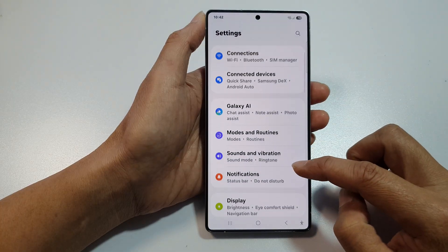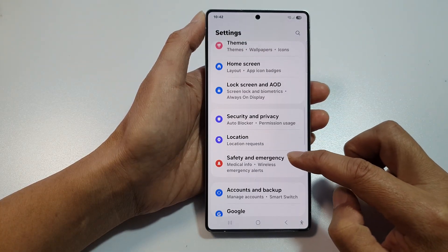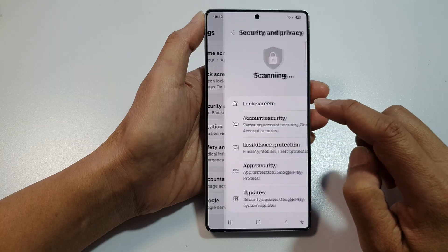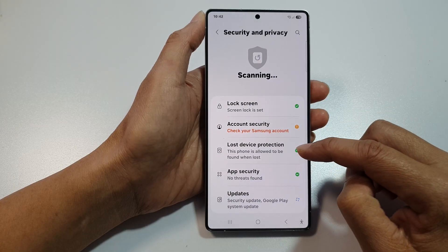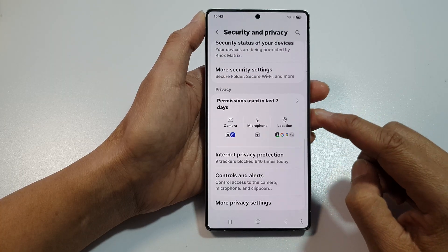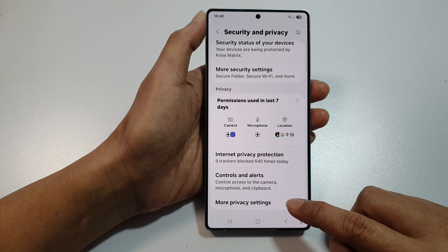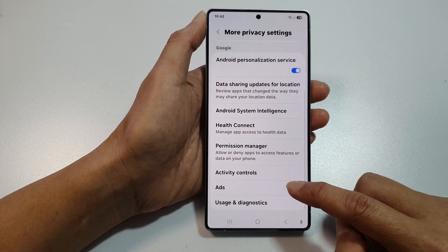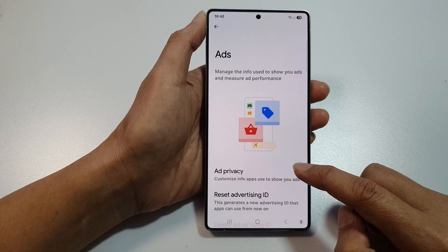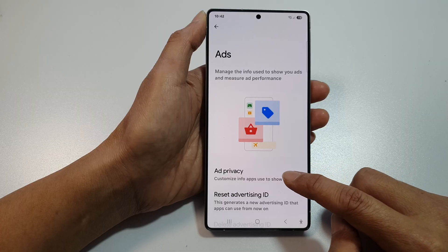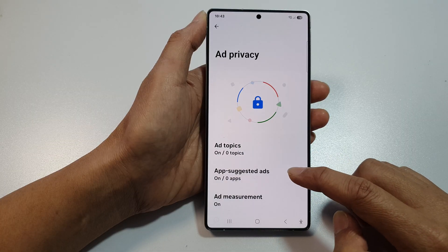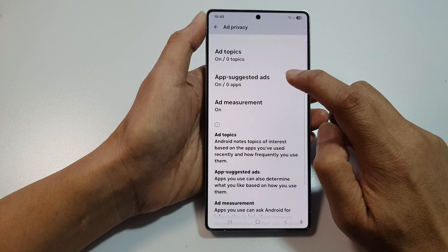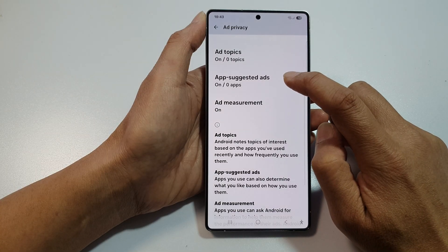Next, scroll down and then tap on security and privacy. After that, scroll down to the bottom and tap on more privacy settings. Now scroll down and then tap on ads. Then tap on ad privacy. Then in here, tap on app suggested ads.